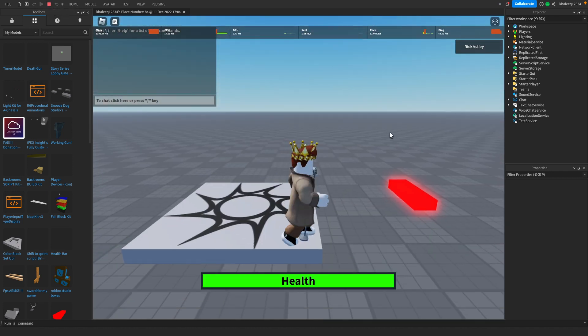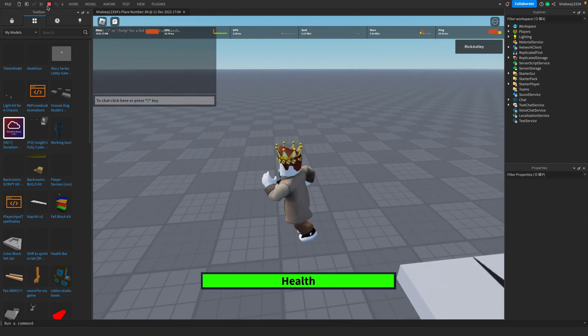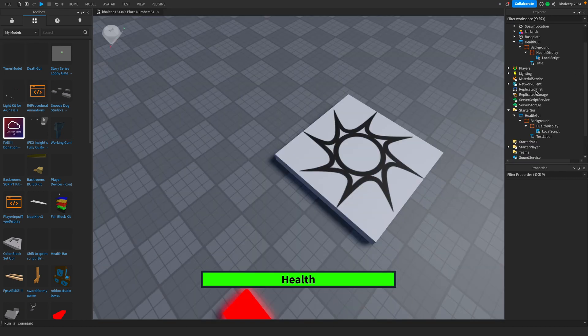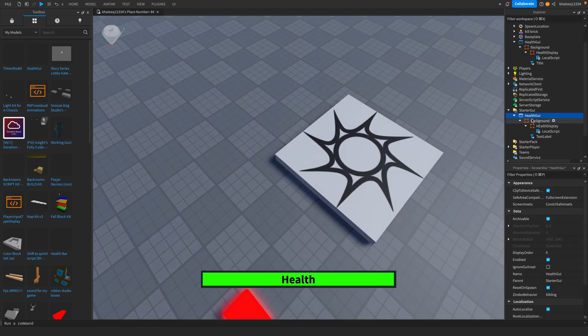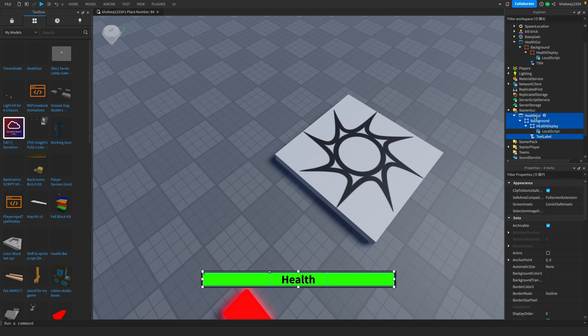We got one more step to do. What you're going to do is click on everything that we just did except for the local script. We're going to select the health GUI, background, health display, and text label.